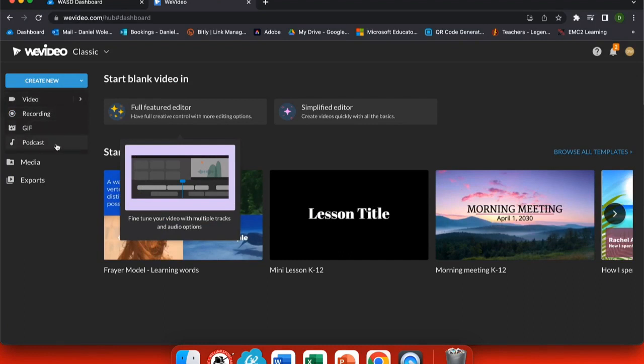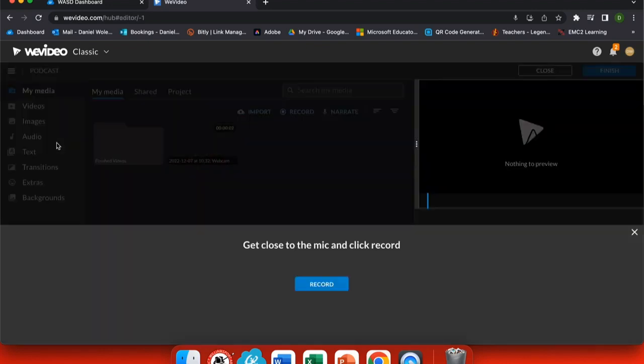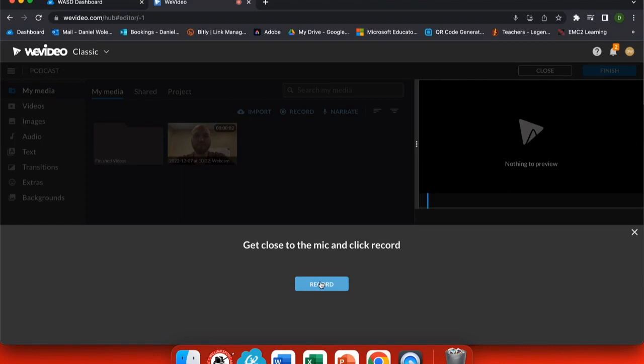But at the bottom I have podcast. Creating a podcast is very similar to creating just an audio recording, so it automatically opens my audio recording feature. And when I click start, you can see it counts me down and I can record.